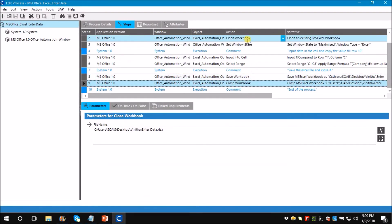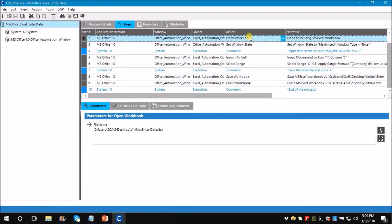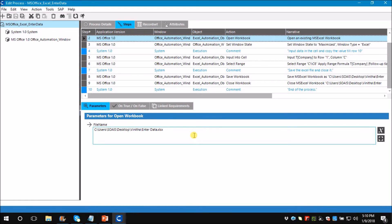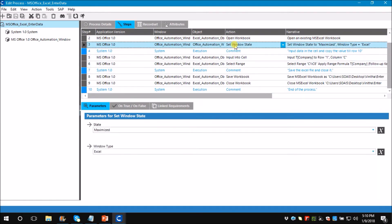Here the first step is to open an Excel sheet. For that you need an action called Open Workbook and the parameter required is filename. Under this parameter you have to give the path for the file. The next step is to maximize the Excel sheet. For that you need an action called Set Window State and set it to maximized.